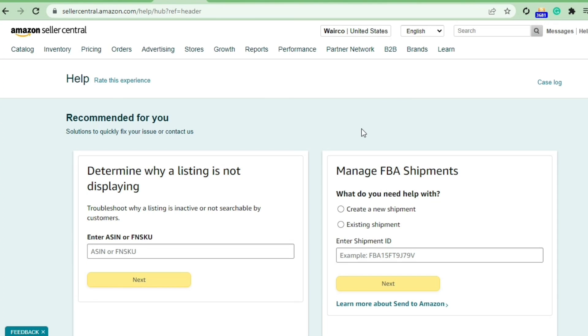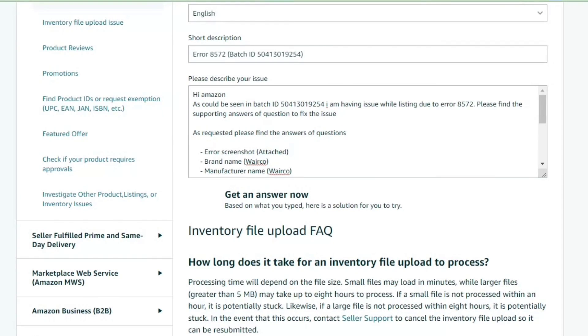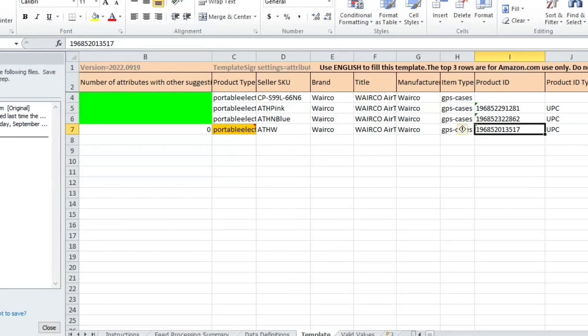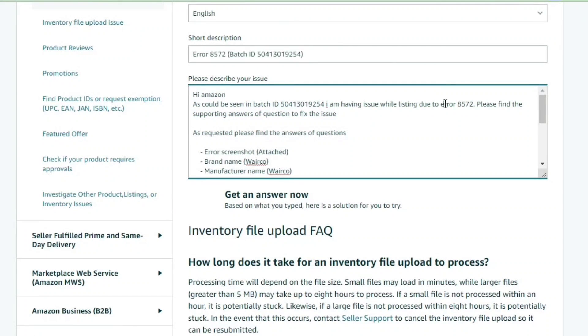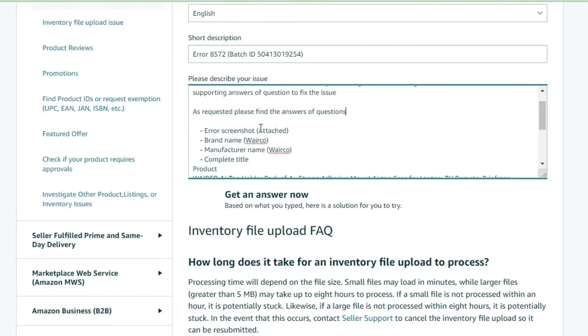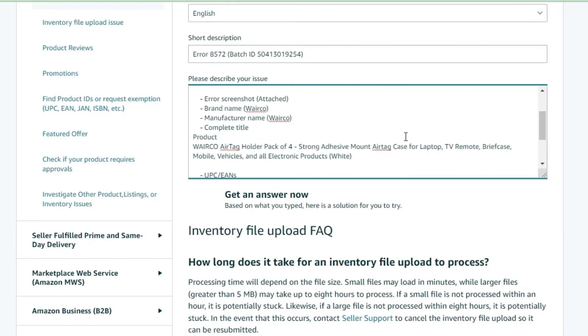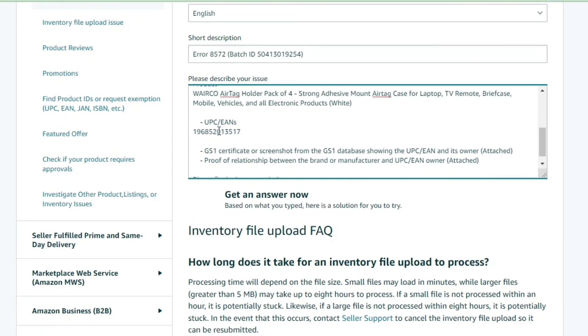Once you have all of these details, you can go ahead and simply open up a case with Amazon. In case if you have used flat file, just like in my case, mention your batch ID in your case and also mention the error 8572. Starting off, you will need to provide certain details. Take a screenshot of the error. In case if it's a flat file, take a screenshot by moving your cursor to the product type section.